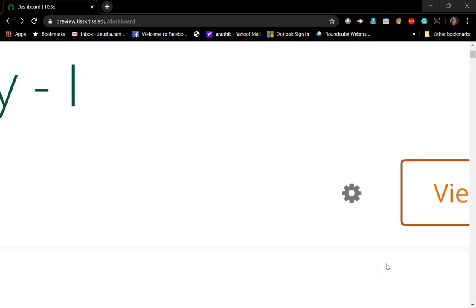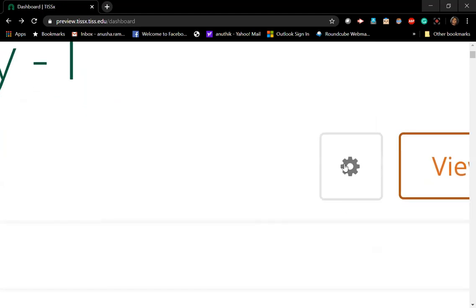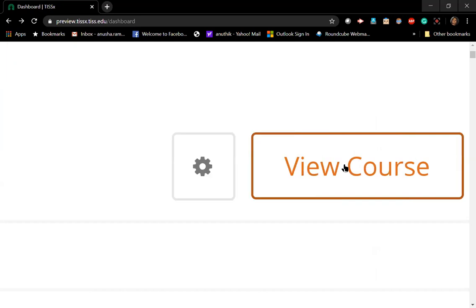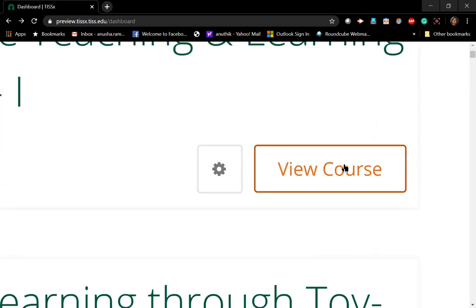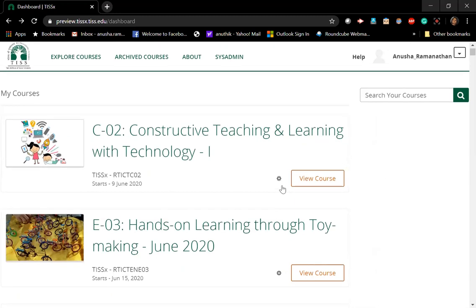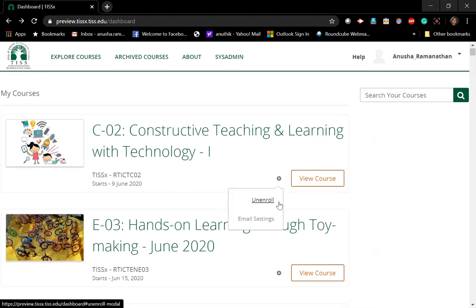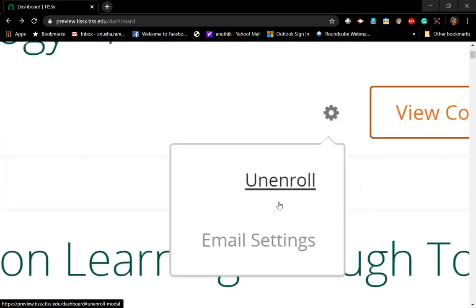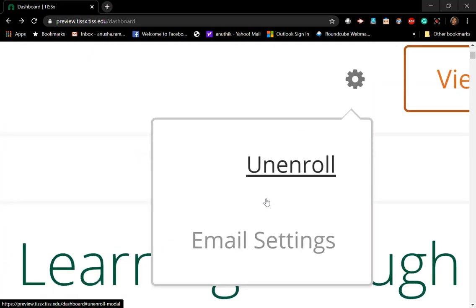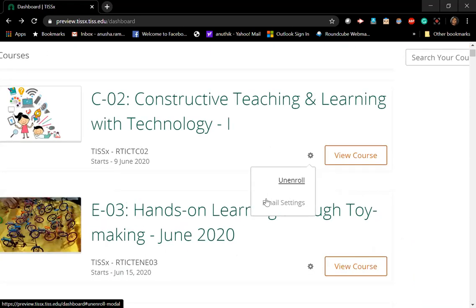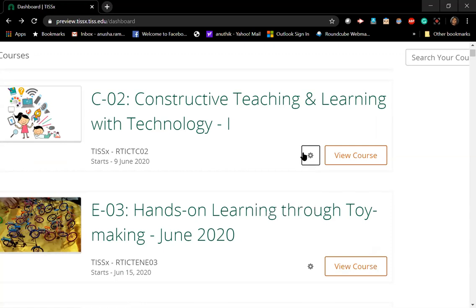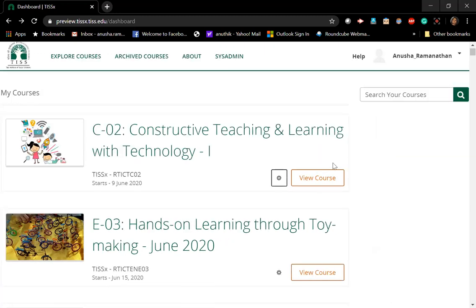Just before you click on a course, I want to tell you about a very small, tiny button right next to the 'View Course' button. It's hardly visible but it's very powerful — if you click on it, it opens up the 'Unenroll' option. If you click on Unenroll, it is not reversible and everything that you have done in the course is all wiped out, so you will have to do the course all over again. Do not click on the Unenroll button.